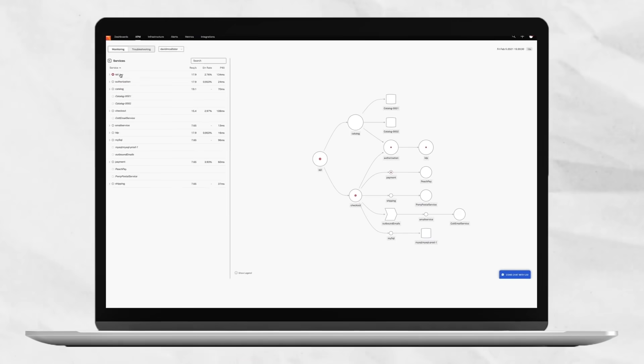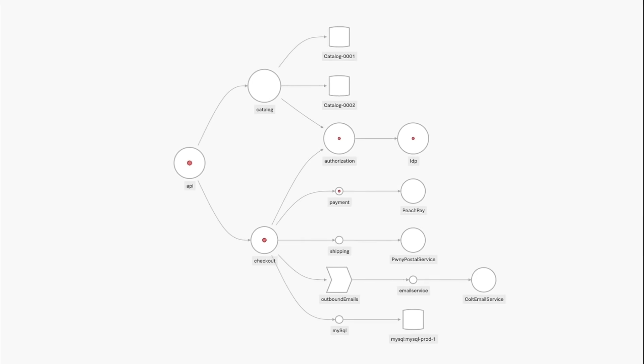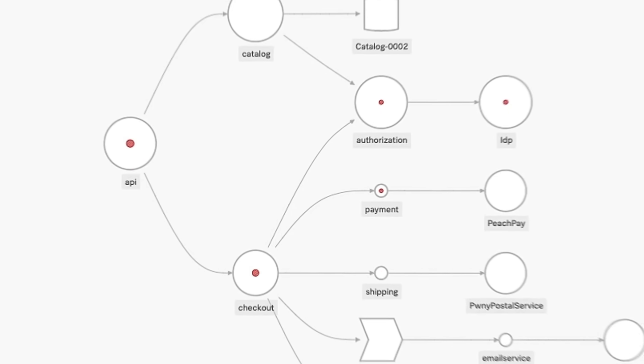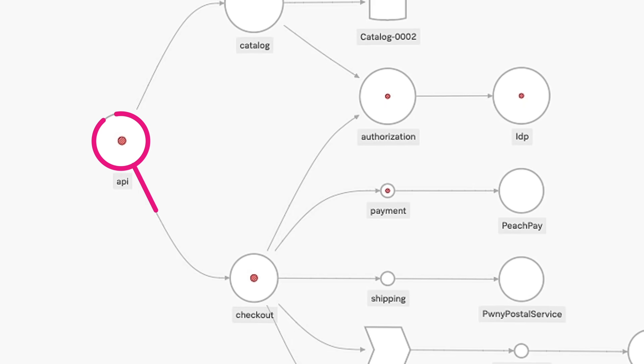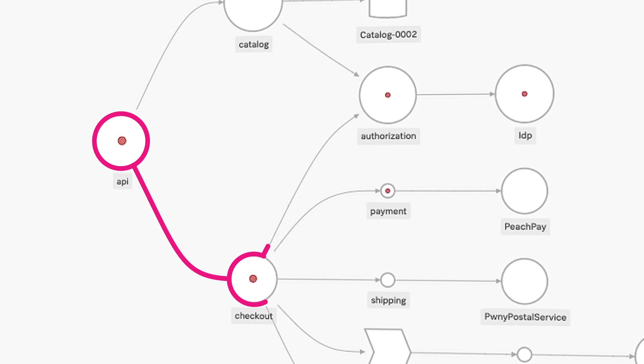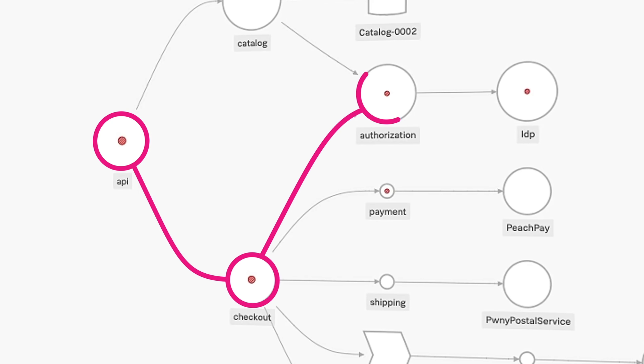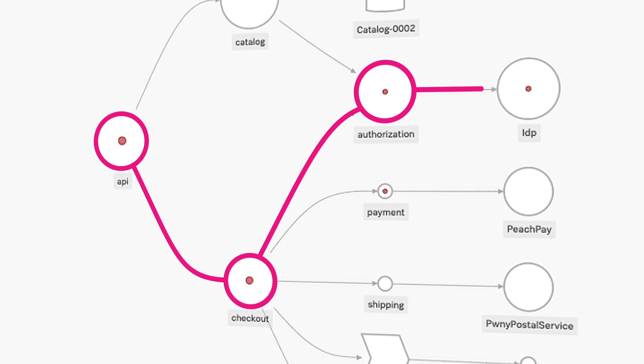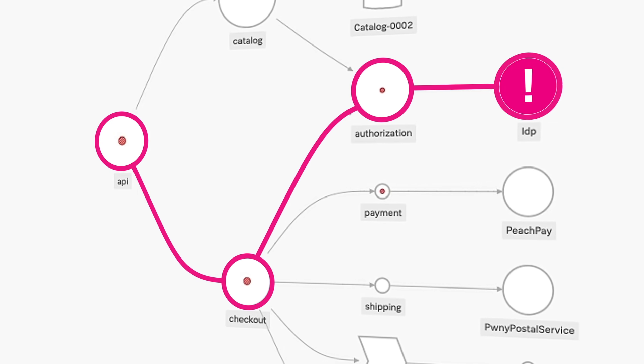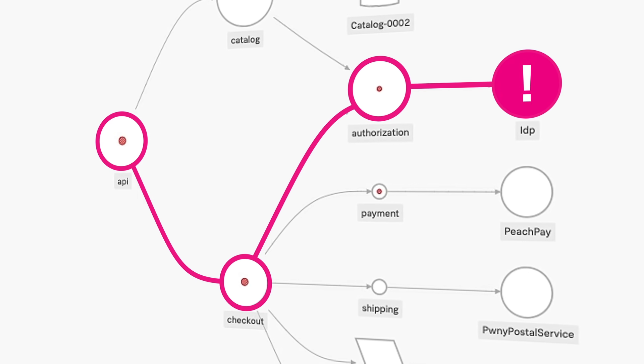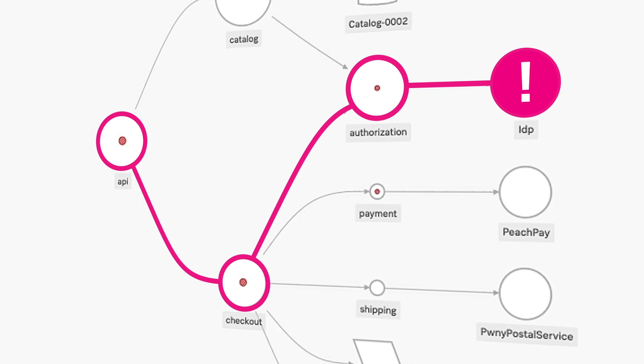Its service map gives you full topology awareness, letting you track upstream and downstream dependencies, request flows, SLIs, SLOs, all in real time.